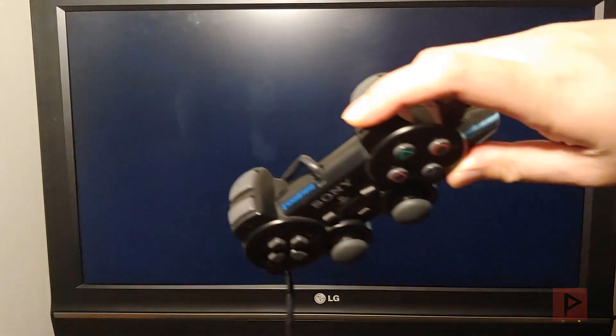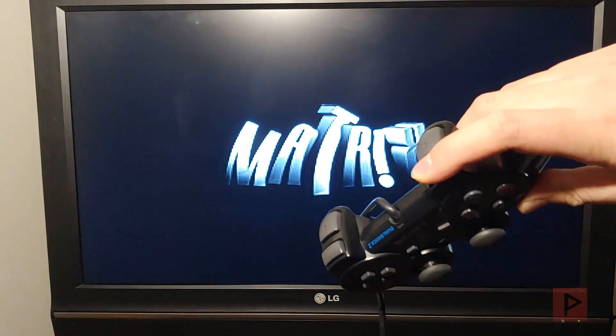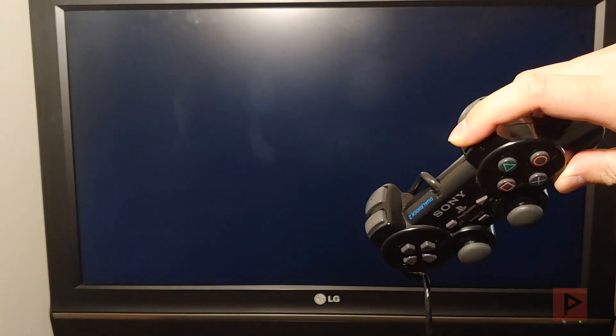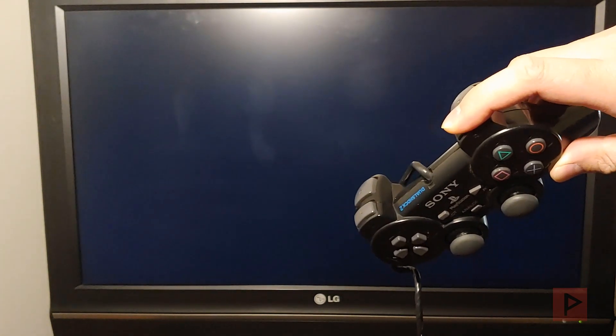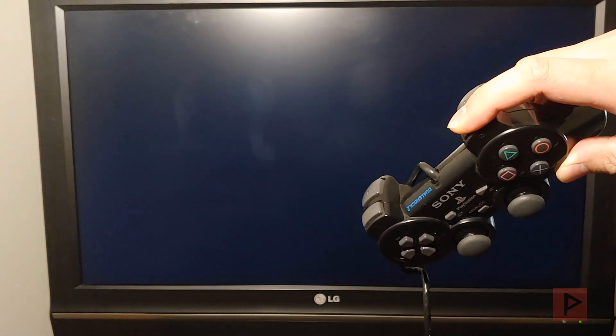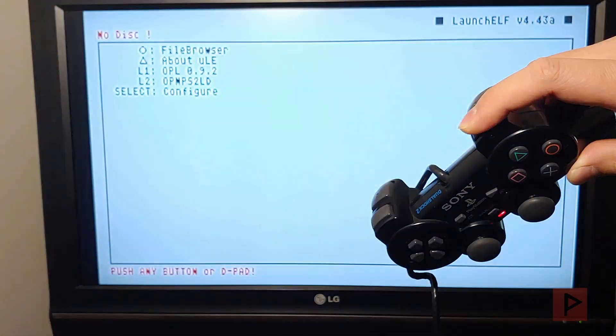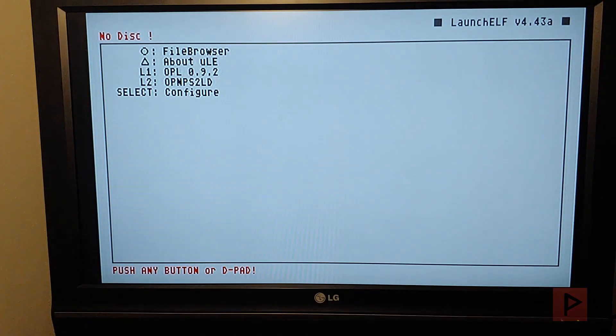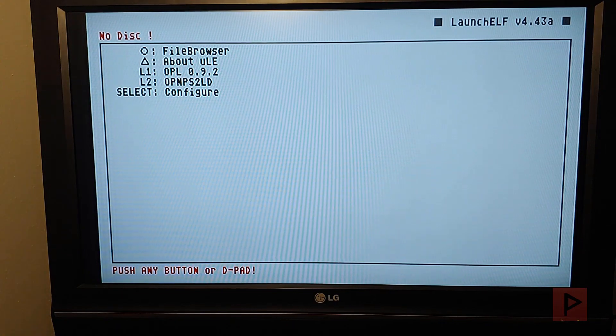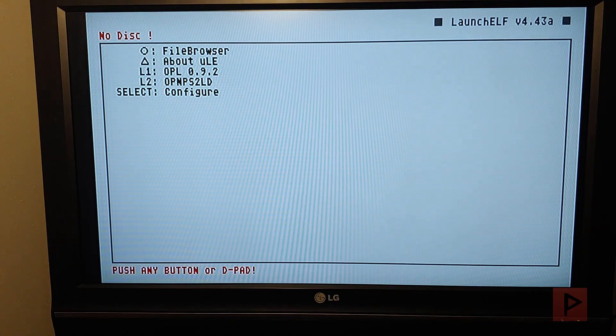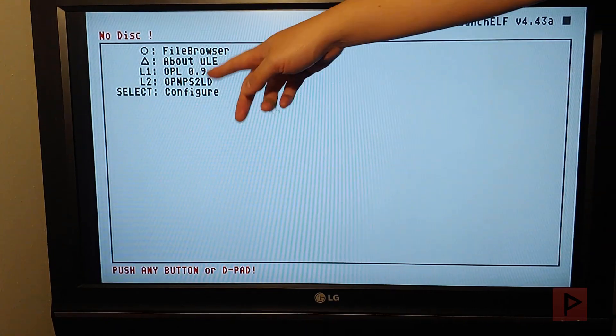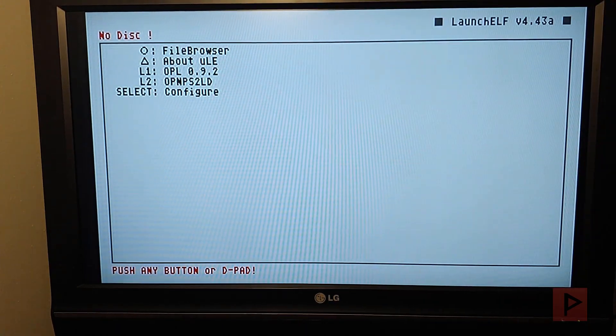So turn on the PS2. R1 is depressed. And what happens is, it's going to boot into Ulaunch Elf. From there, you can go ahead, navigate to your boot folder and load OPL manually, or you can still have a shortcut like I did and load it up that way.